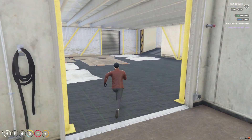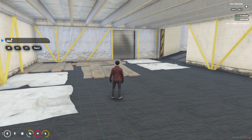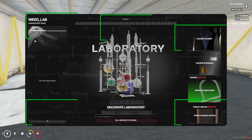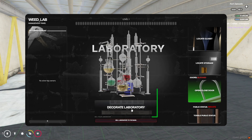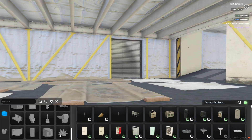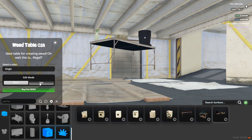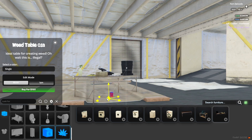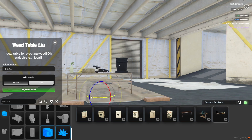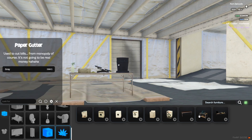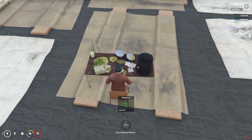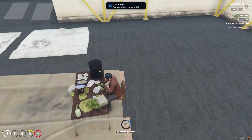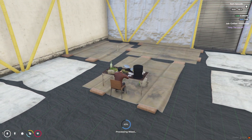Now we need to decorate our lab — for that, type 'lab menu'. You can see the laboratory menu for our weed lab. You can see the level of the lab, decoration options, option to sell the lab, and all status of the door — unlock, public status, private status, and other things. You can also give keys to anyone. Click on 'Decorate Lab' for the full decoration menu. Choose the weed section — here is the weed lab system. If you want to rotate, you can rotate it here. You can buy multiple things for the setup. You can see the interaction option — I have weed and also the previous process. Click on it and you can see the proper animation with full interaction.